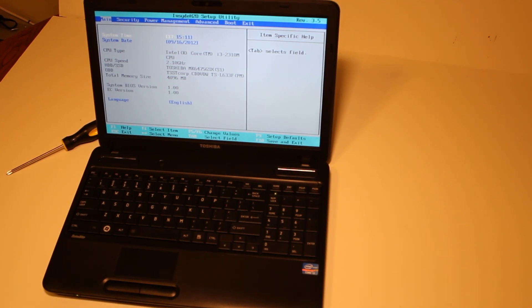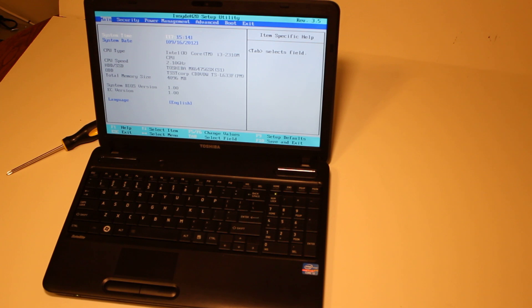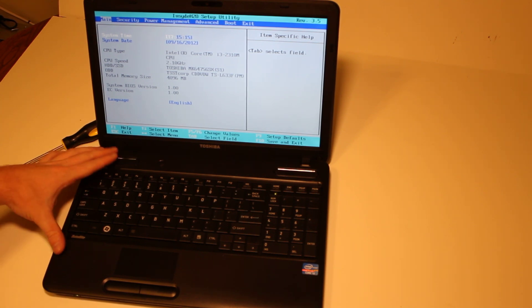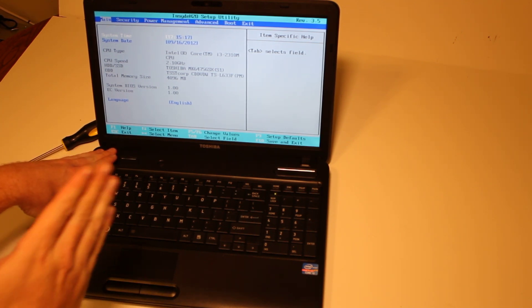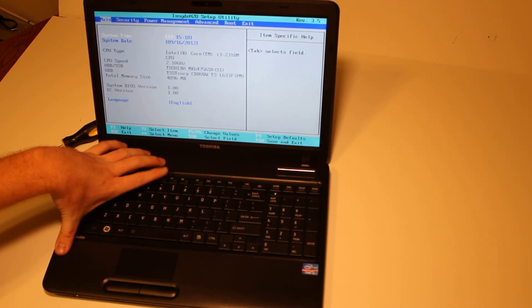Alright, today we're going to look at how to upgrade the hard disk drive of the Toshiba Satellite C655. The first step is to power down the unit.